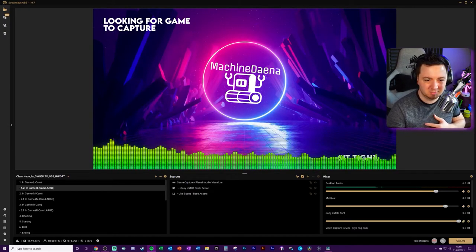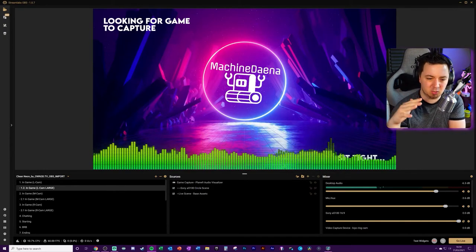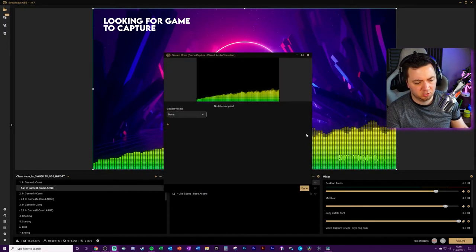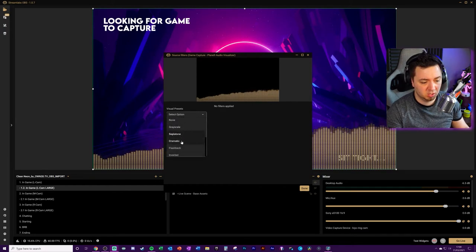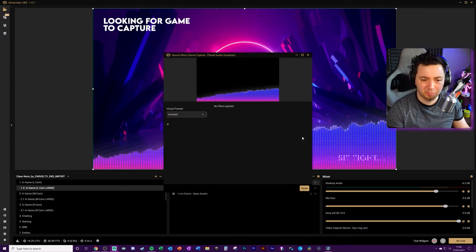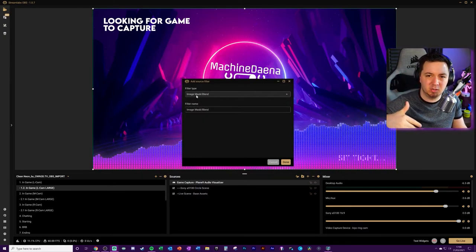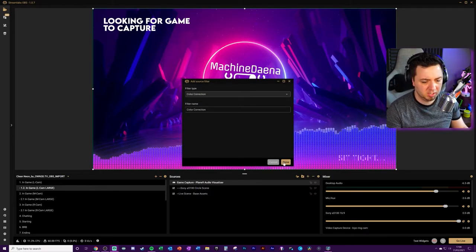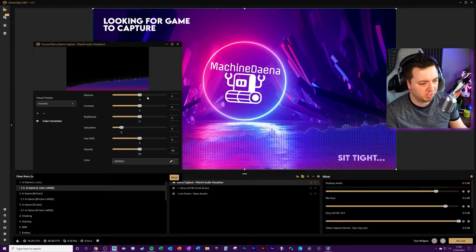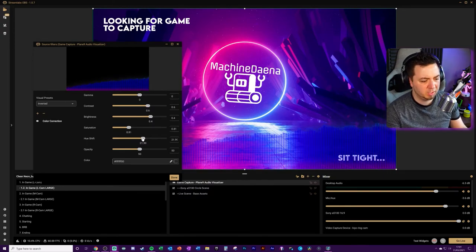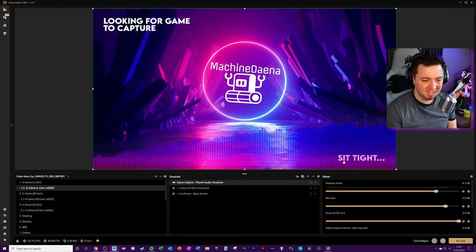But it looks a little bit crude. I'm going to right-click and click Filters. There are some visual presets within Streamlabs OBS that are pretty cool — grayscale, superior tone, dramatic, and so on. I quite like the inverted one, so I'll use that as my base visual preset. I'll also add a Color Correction filter and play around with the settings. First, I'll bring transparency down to about 50 so you can see things behind it. I'll turn the contrast up since I like high contrast colors, and then use the hue shift to change the color. Now I'm fairly happy with that.